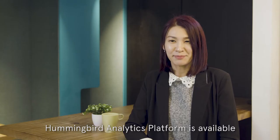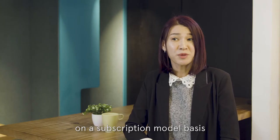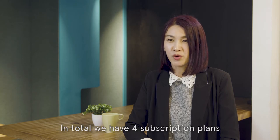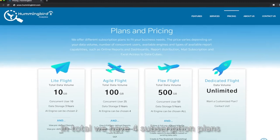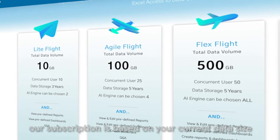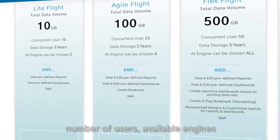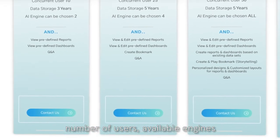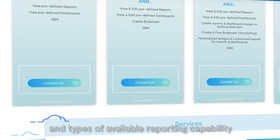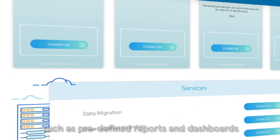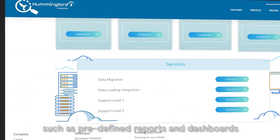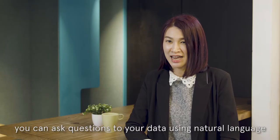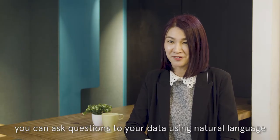Hummingbird analytic platform is available in subscription model base. In total, we have four subscription plans and our subscription is based on your current data size, number of users, available engines, and type of available reporting capabilities such as predefined reports and dashboard. You can ask questions to your data using natural language.